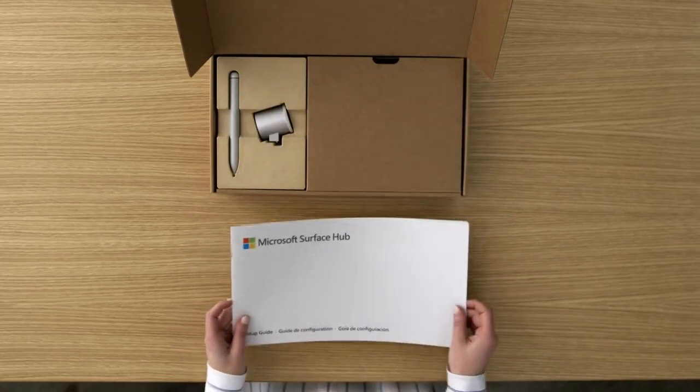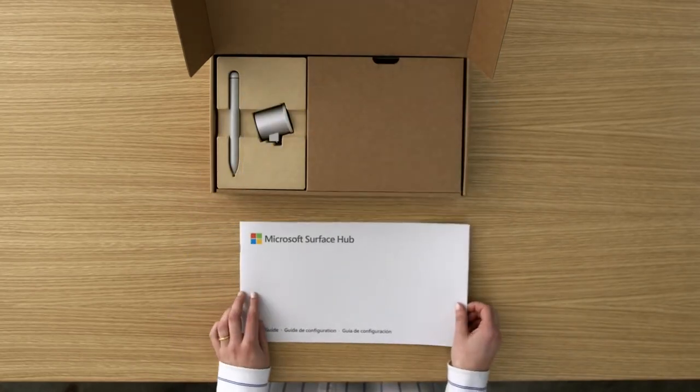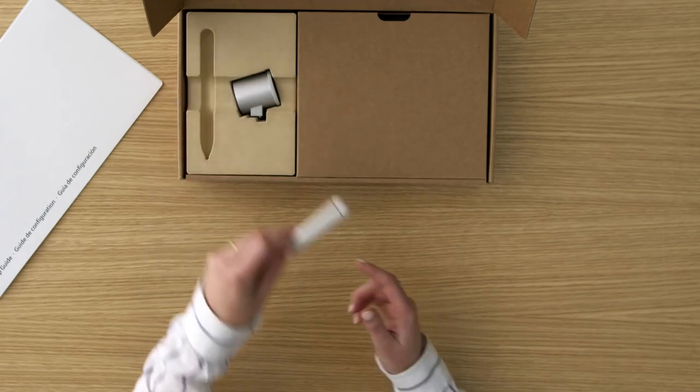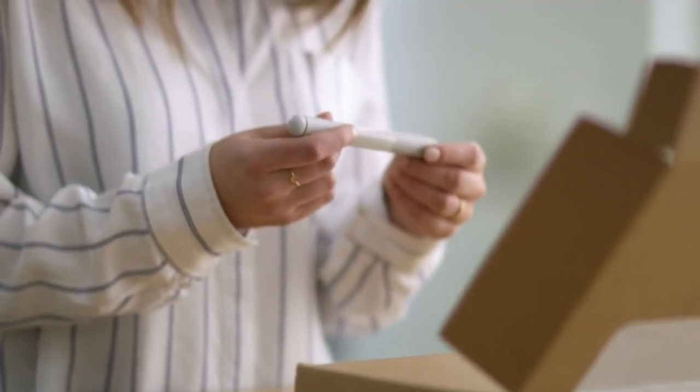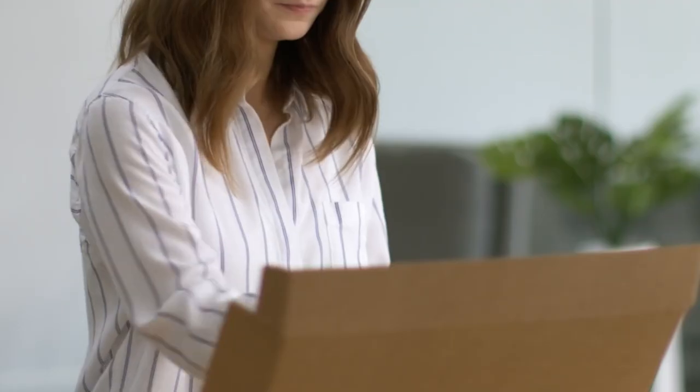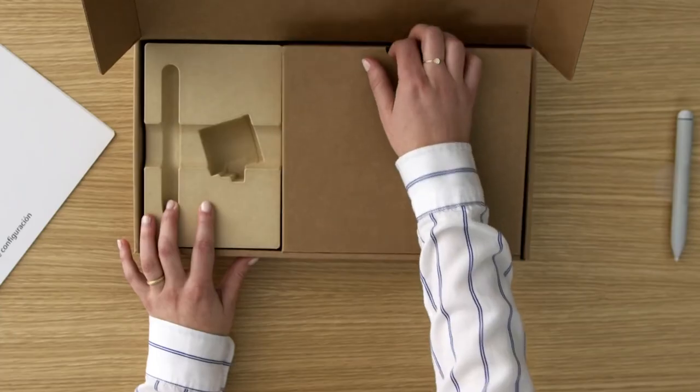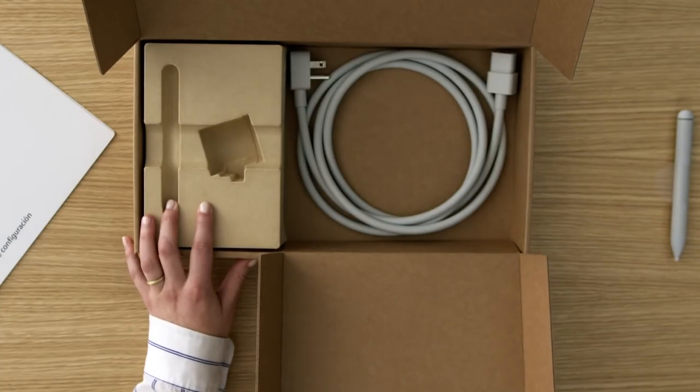The accessories box contains the setup guide which covers the setup process. You'll also find the Surface Hub 2 pen, Surface Hub 2 camera, and the power cable.